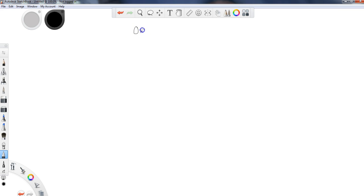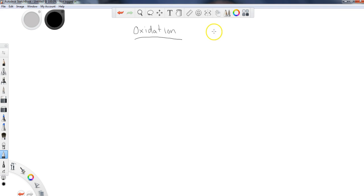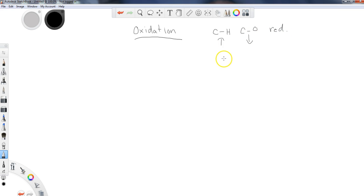We're going to look at the complementary process to reduction today, which is oxidation. If you remember, reduction dealt with taking carbonyl groups and bringing them down to alcohols — we are going to observe the opposite. In organic chemistry, carbons that increase their hydrogen bonds and decrease their carbon-oxygen bonds are said to be reduced. If we decrease carbon-hydrogen bonds and increase carbon-oxygen bonds, we're talking about oxidation.